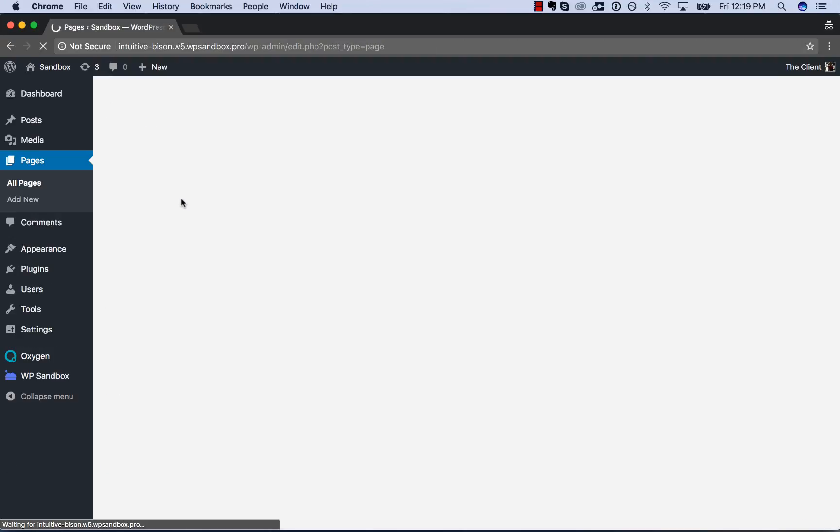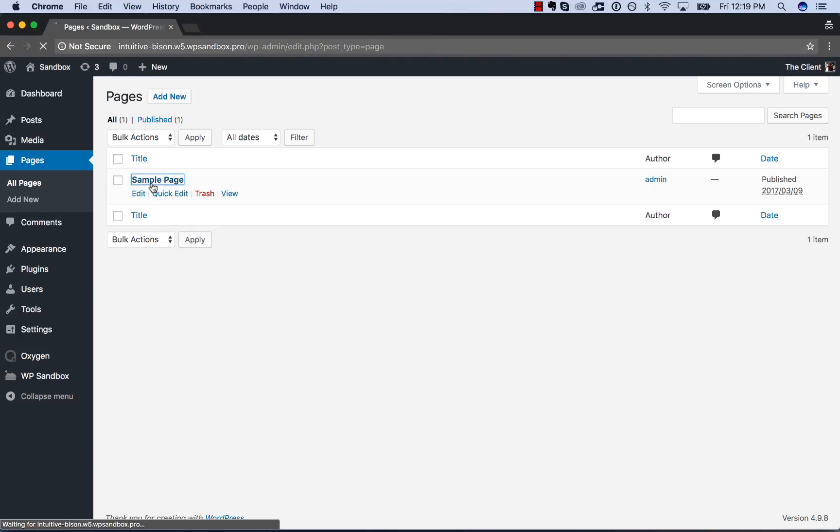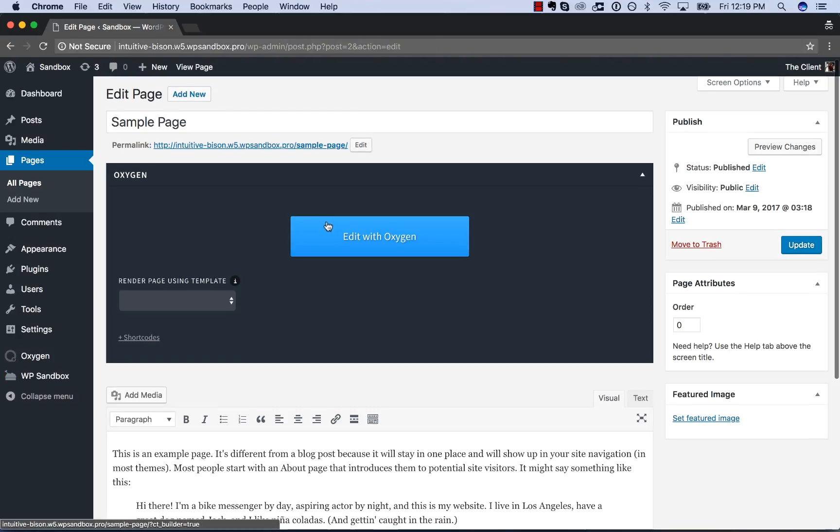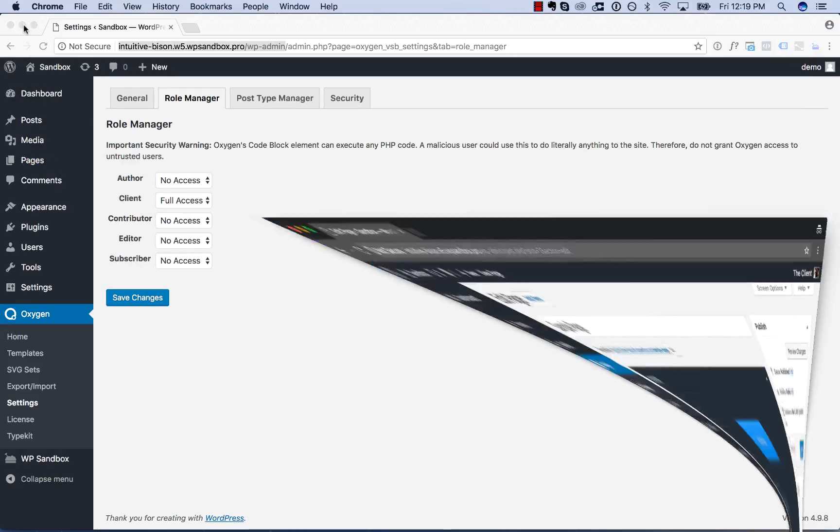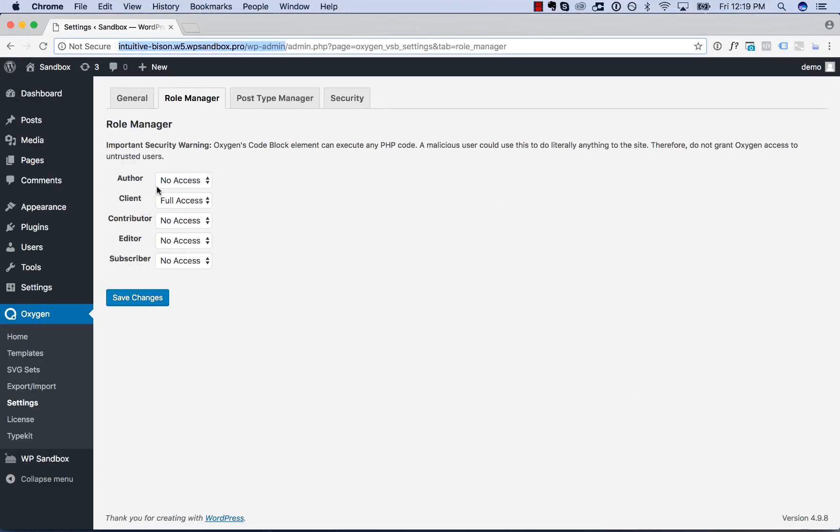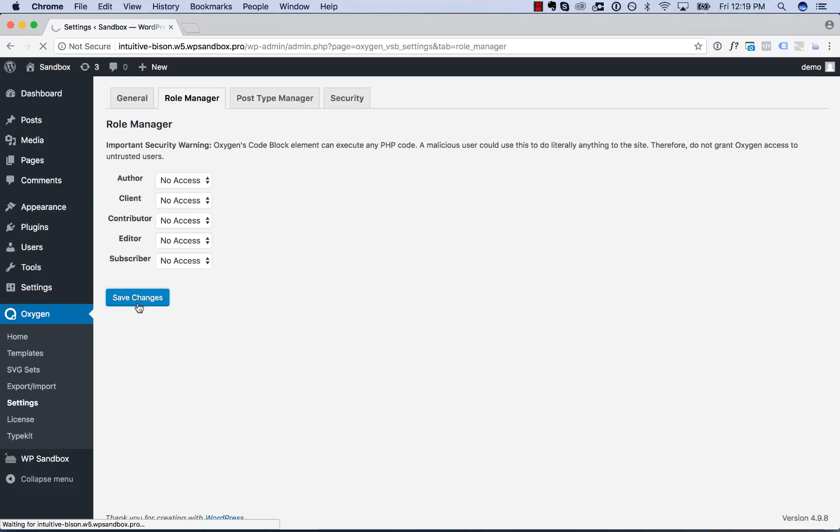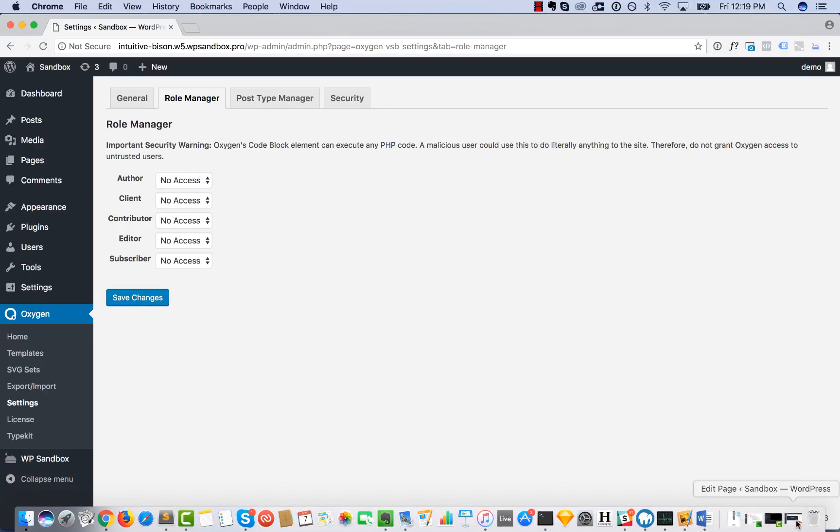They could edit pages in Oxygen using the visual editor. But probably what you want is to give them no access whatsoever because you don't want them messing with your design.